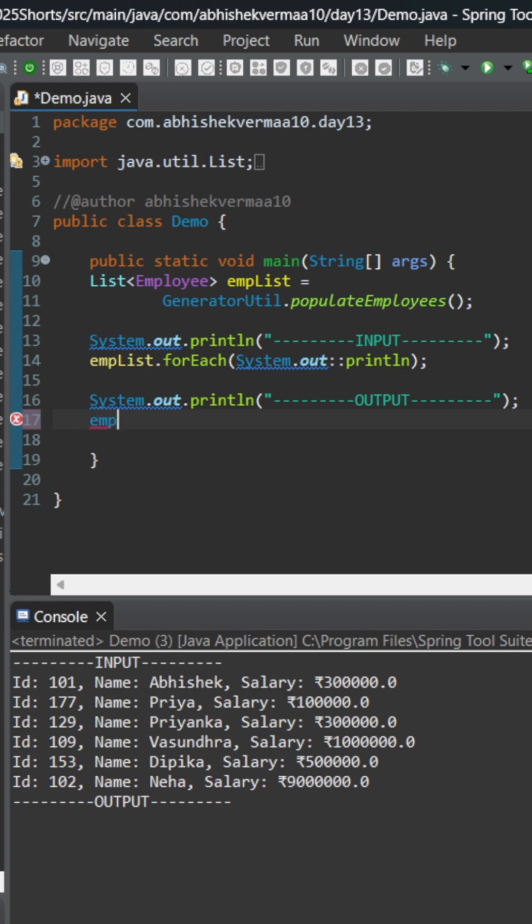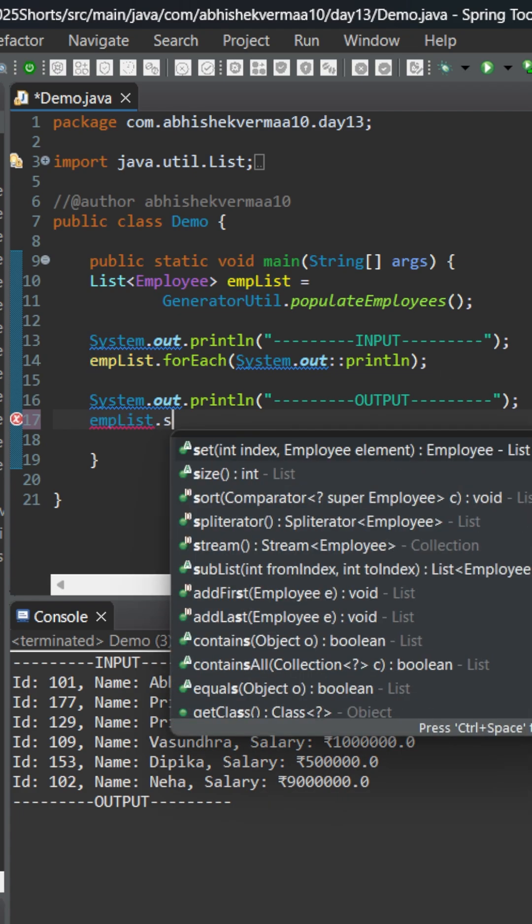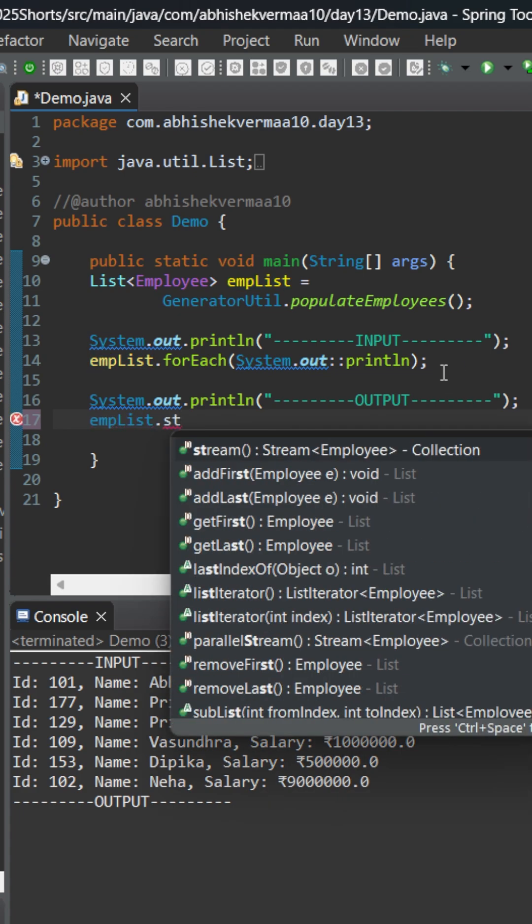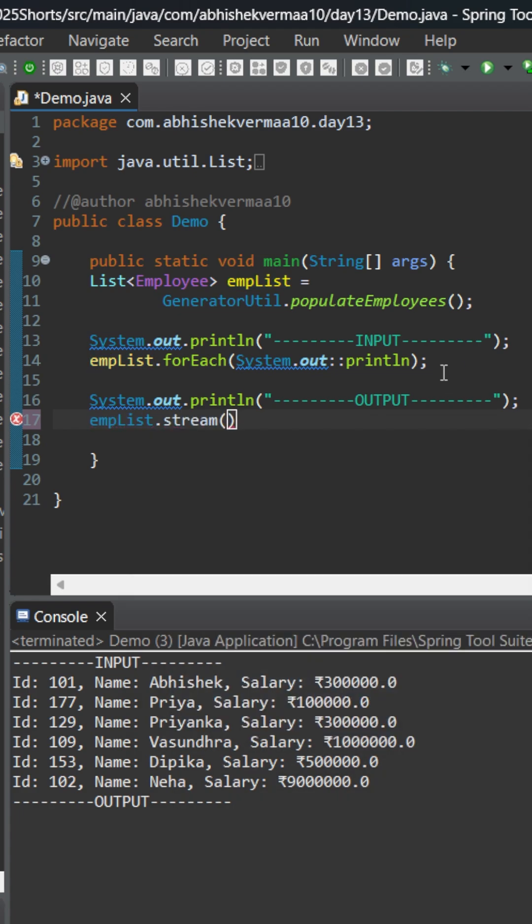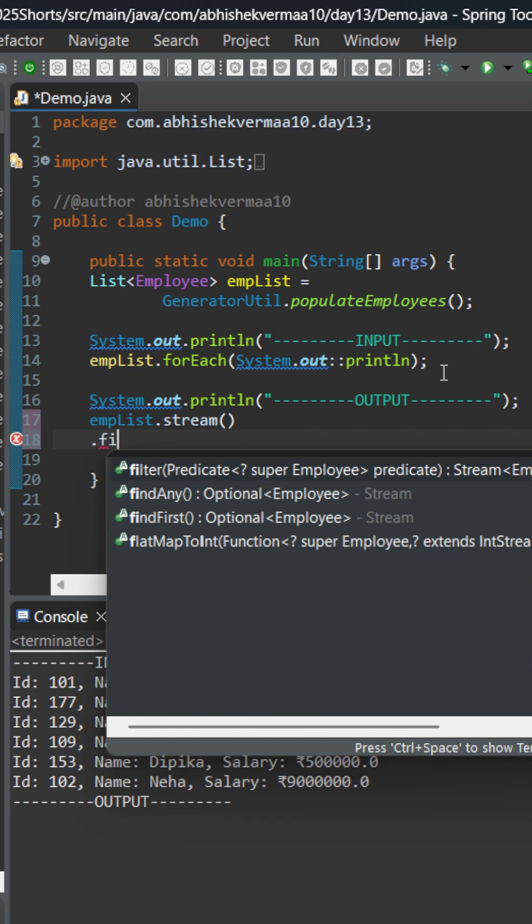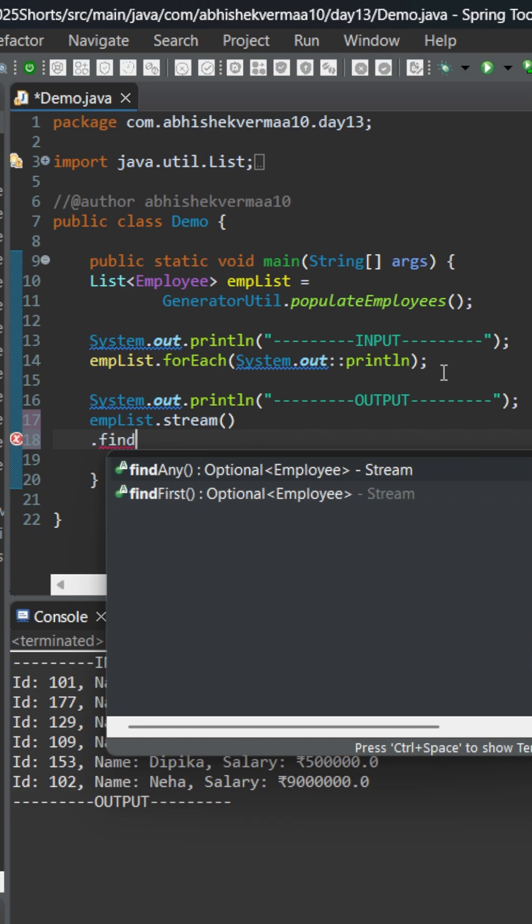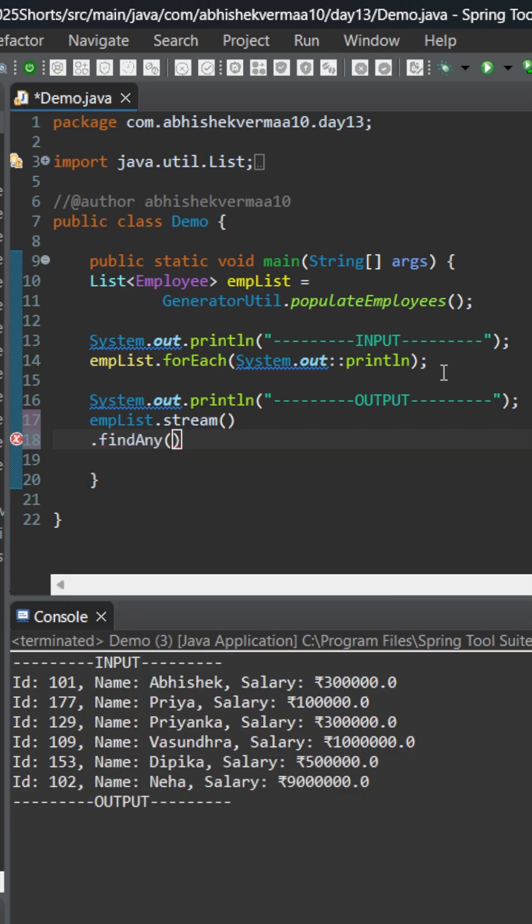First, let's say empList something like this, and then we're going to say stream. Now after this, there is a method called findAny. Let's write it like this.